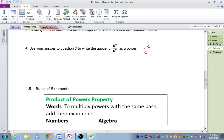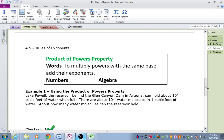That's the general idea of this lesson, so let's take a couple notes. Here we have the Product of Powers Property — it's kind of like a tongue twister. In words: to multiply powers with the same base, add their exponents. So an example with numbers: 4 to the 3rd power times 4 to the 2nd power. The 4 is the base, so we have the same base, which means I can add my two exponents together and get 4 to the 5th.